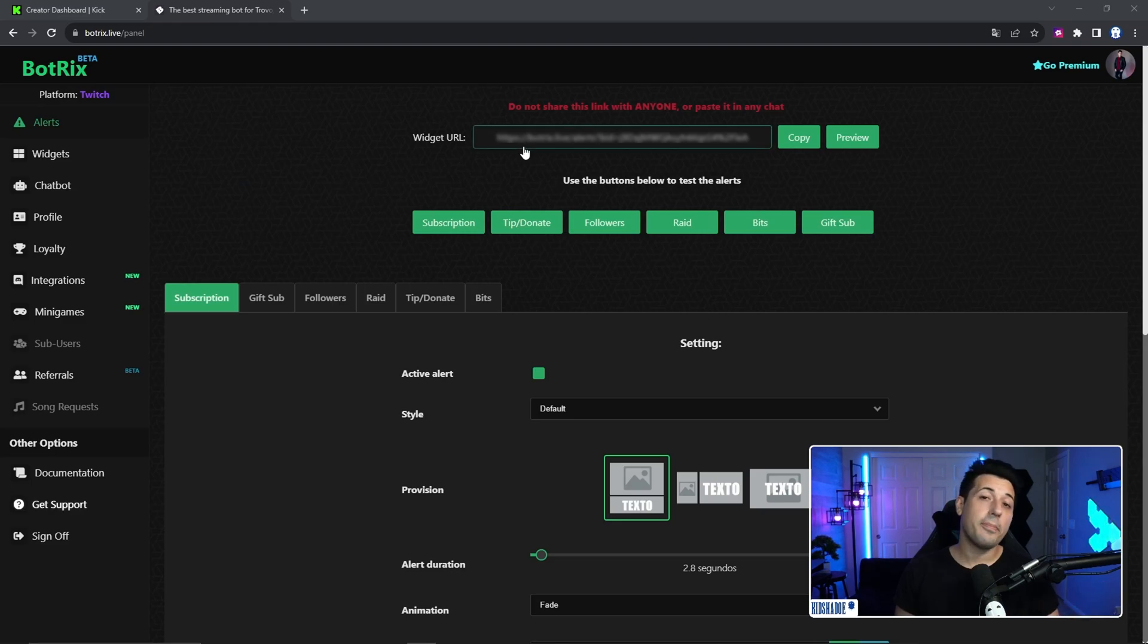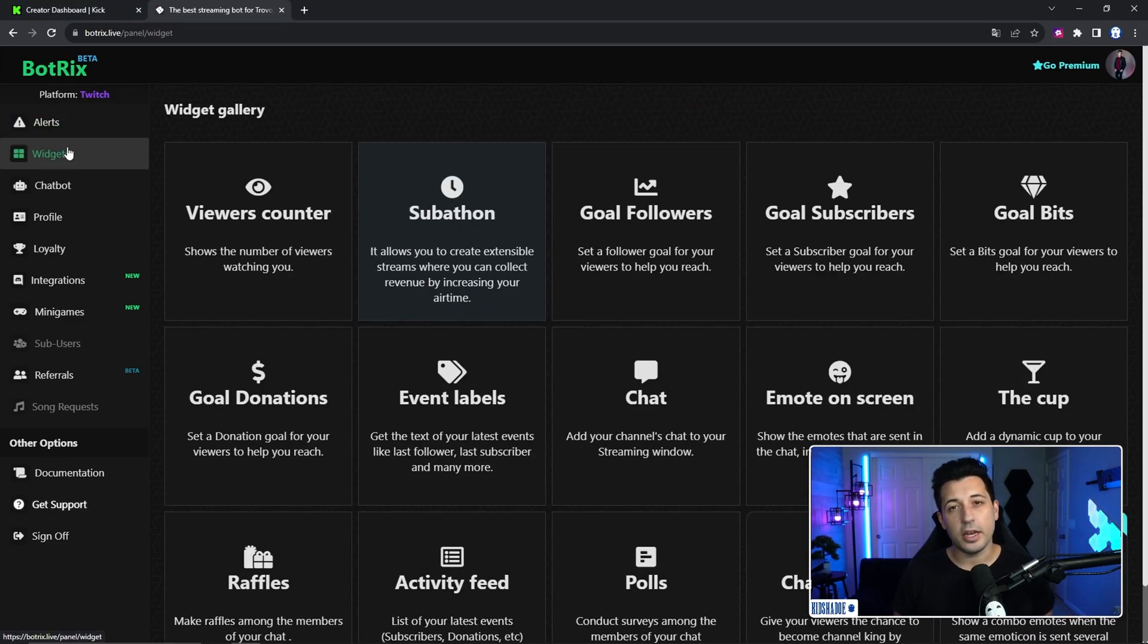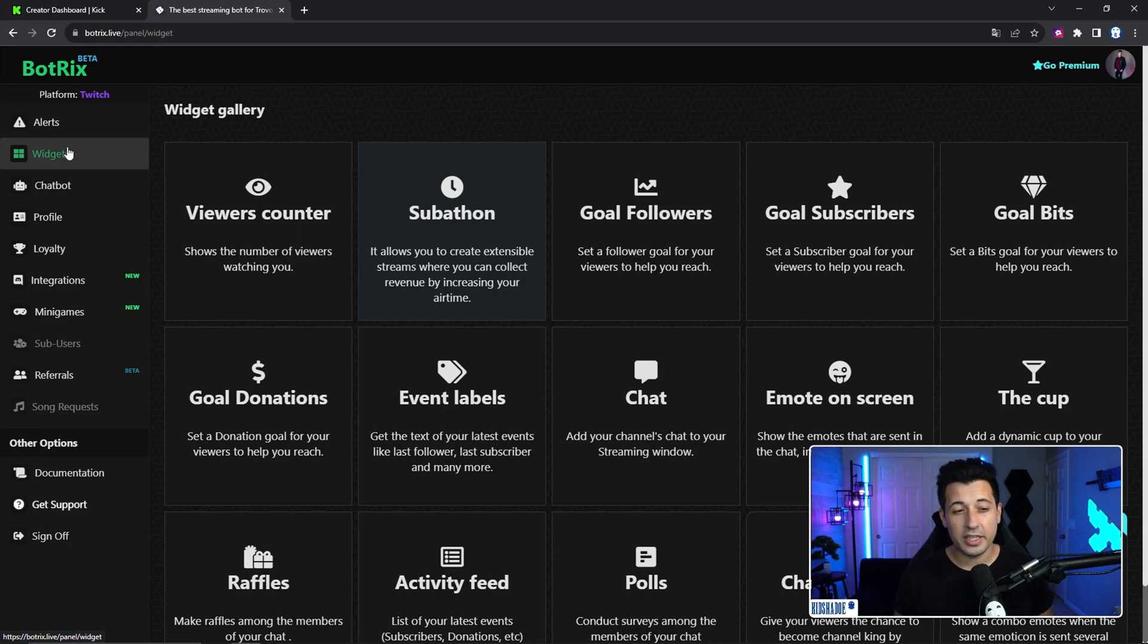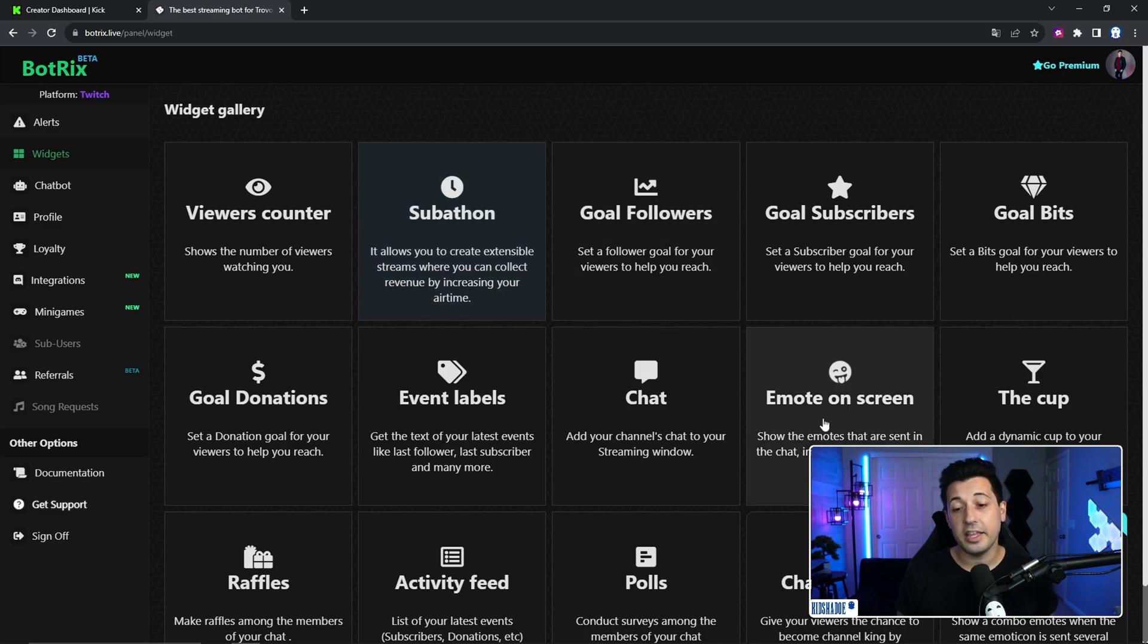All right, before we set up the chatbot, I'm going to show you this really cool widgets tab. They actually have a lot of different widgets to set up and it makes it really easy. So definitely check this out. There's a lot of really cool things that you can add to your stream to make it a little bit more fun, like the emote on screen.